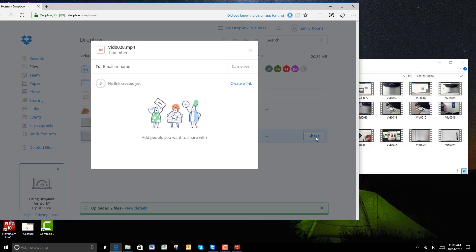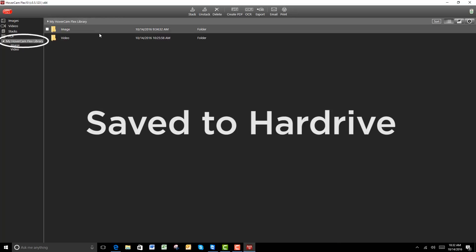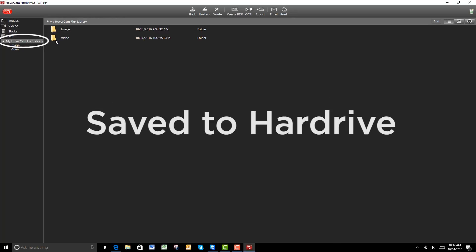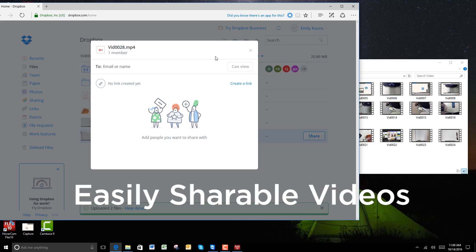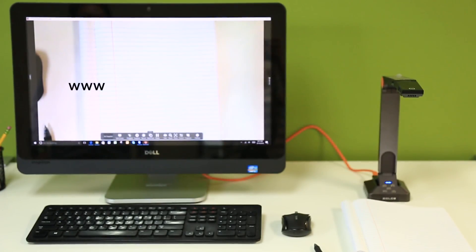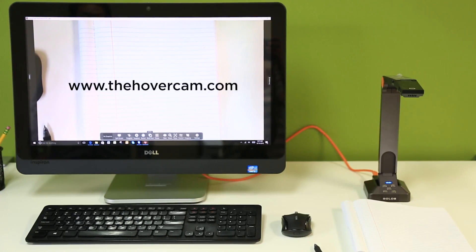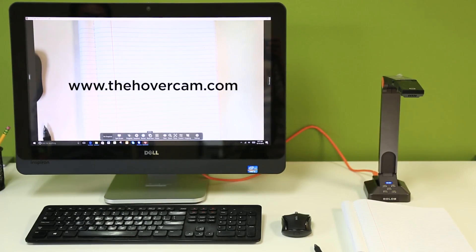In summary, Flex 10 makes it that much easier to record video from your document camera. The recorded file is saved straight to the hard drive and there's no copying involved. You can share your recorded video with just about anybody with just a few clicks. Thank you so much for watching this tutorial video. To learn more, go to www.thehovercam.com.